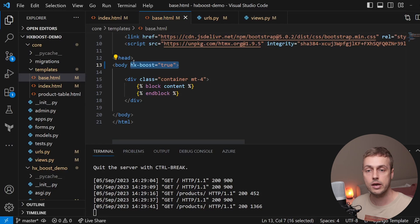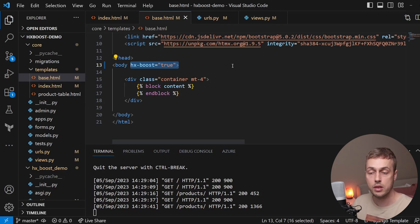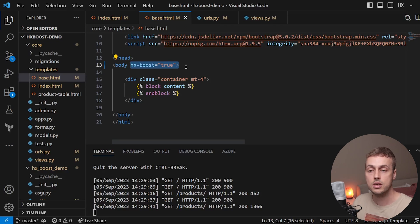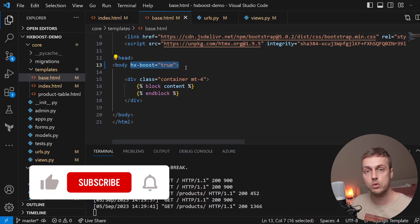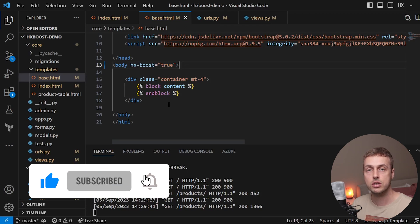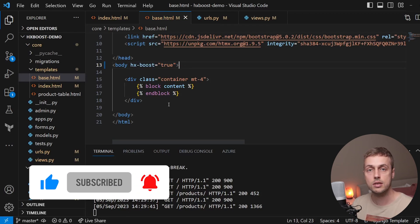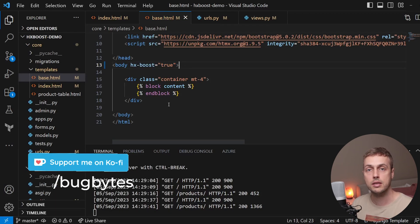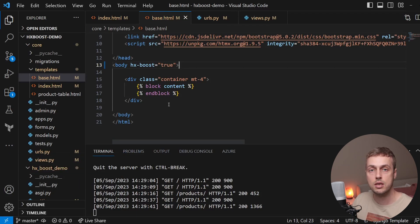That's all for this video — it's briefly covered the hx-boost attribute and how you can use it to progressively enhance a website that contains normal anchor tags and forms, submitting them using Ajax requests. hx-boost can be a nice time saver to help improve and modernize your website. If you're interested in other things we can do with hx-boost, let me know in the comments. Please like and subscribe, and there's a link to ko-fi.com in the description. Thanks for watching!